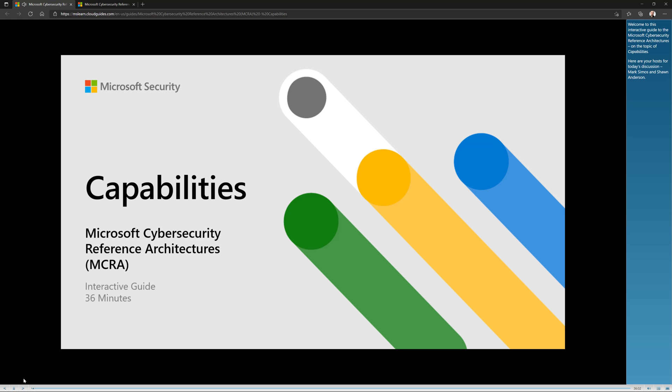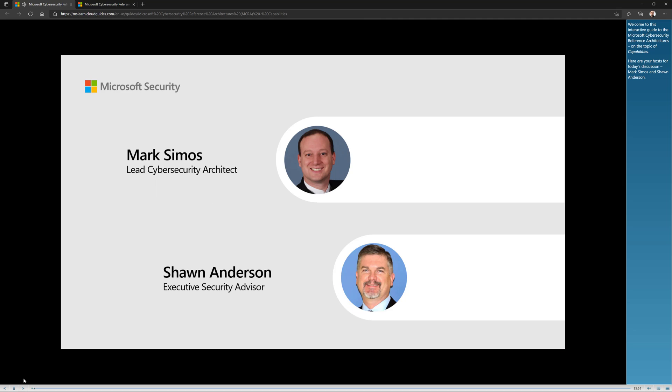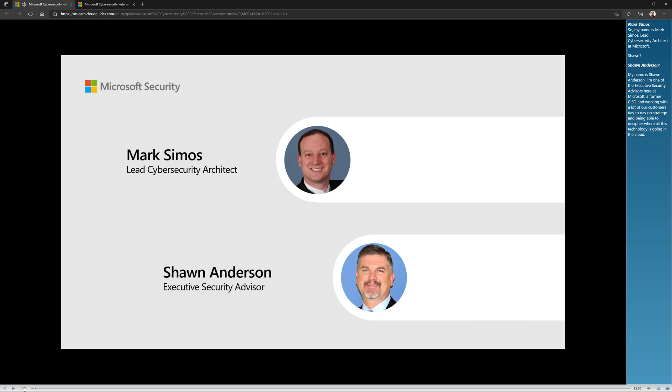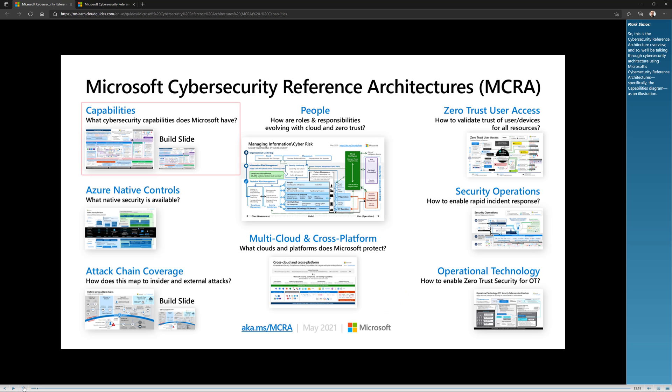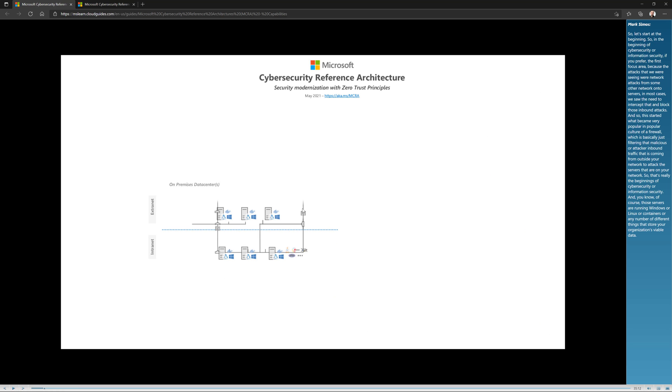Welcome to this interactive guide to the Microsoft Cybersecurity Reference Architectures on the topic of capabilities. Here are your hosts for today's discussion, Mark Simos and Sean Anderson. So they're going to go through and basically cover the entire PowerPoint presentation. And so definitely worth watching this because they're going to explain everything to you.